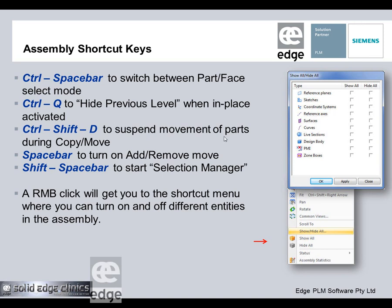I'll show you Control+Shift+D as we go through the exercises — it suspends movement when it gets in the way. Space bar, with anything synchronous, will turn on the add/remove mode. So if you need to select more than one component or face, press Space and it will put a plus/minus next to the cursor. Shift+Space is the selection manager, which you can now access from the keyboard rather than just the command bar.